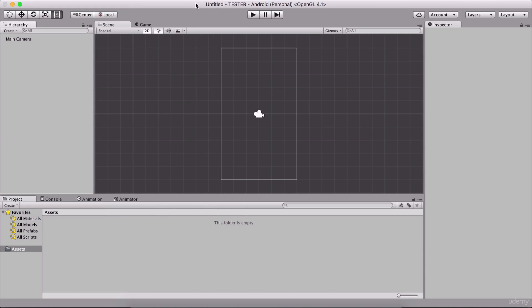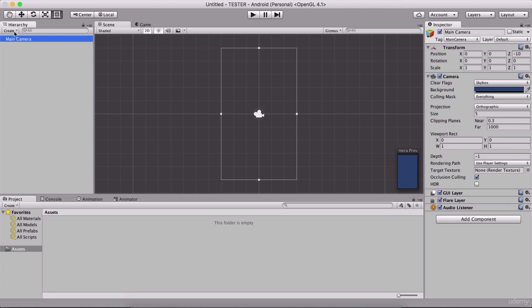Now let us explore Unity's interface. Here we have our scene, and in our scene we are going to add every game object such as our player, enemies, collectable items, platforms, backgrounds, and so on. All of that is going to be right here in our scene. In our scene we have the Main Camera, which we can see in the Hierarchy panel. The Hierarchy panel indicates everything that we have in the scene.